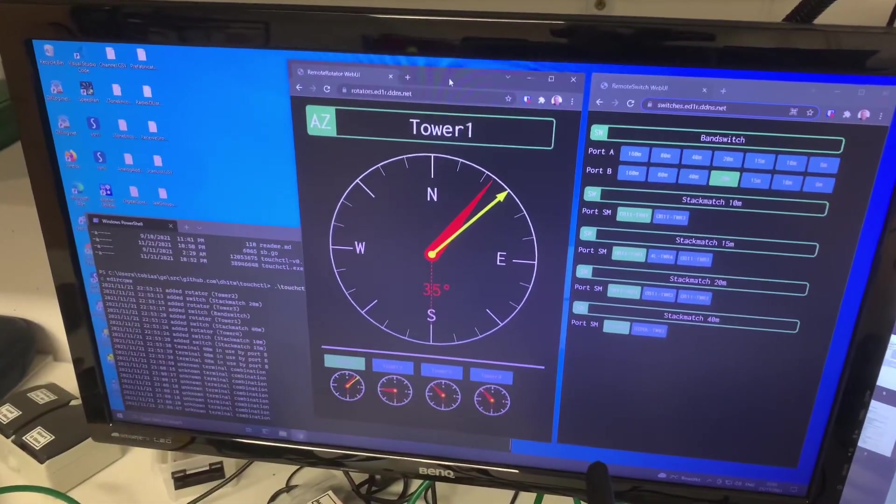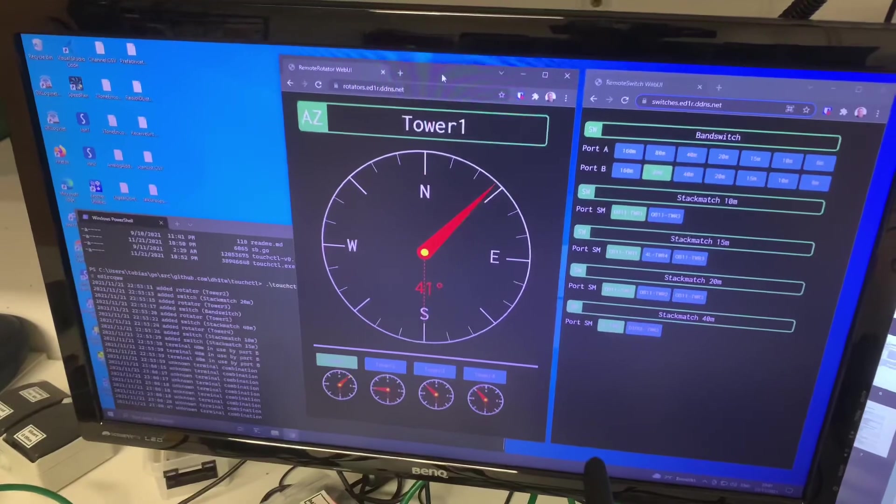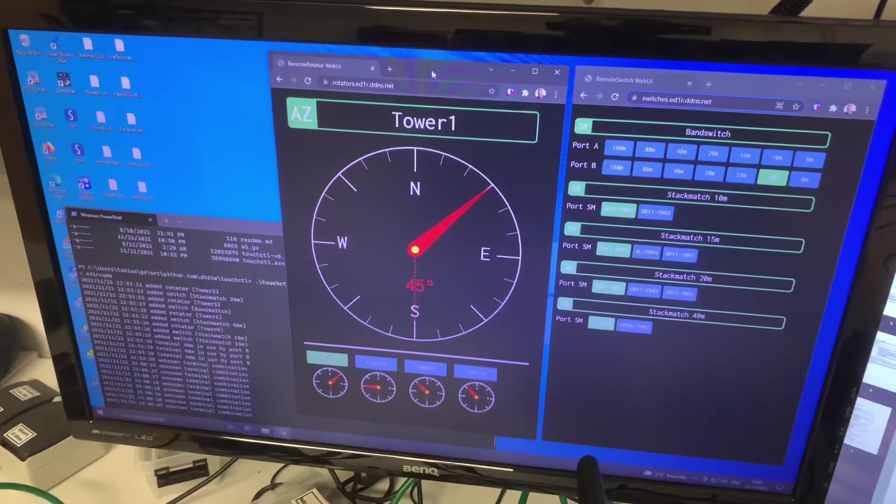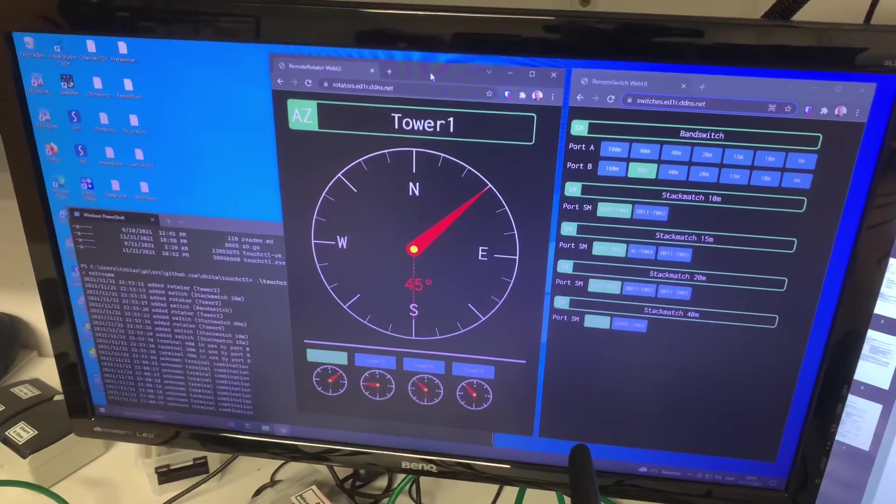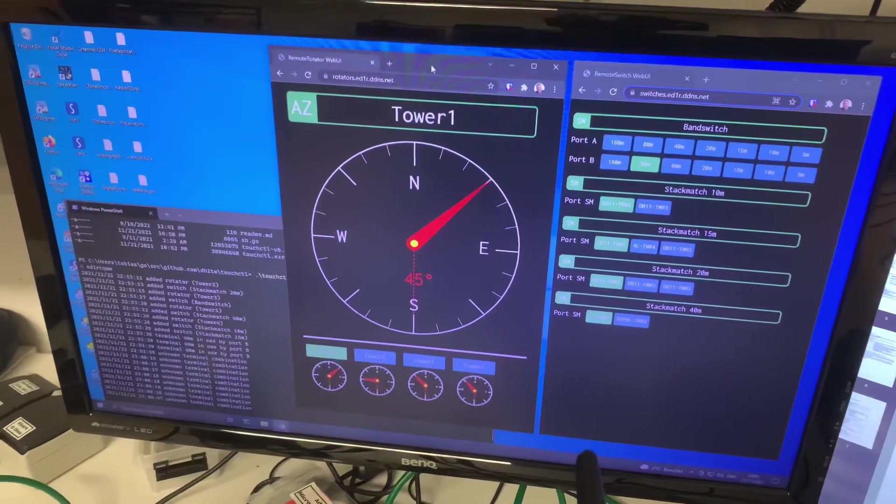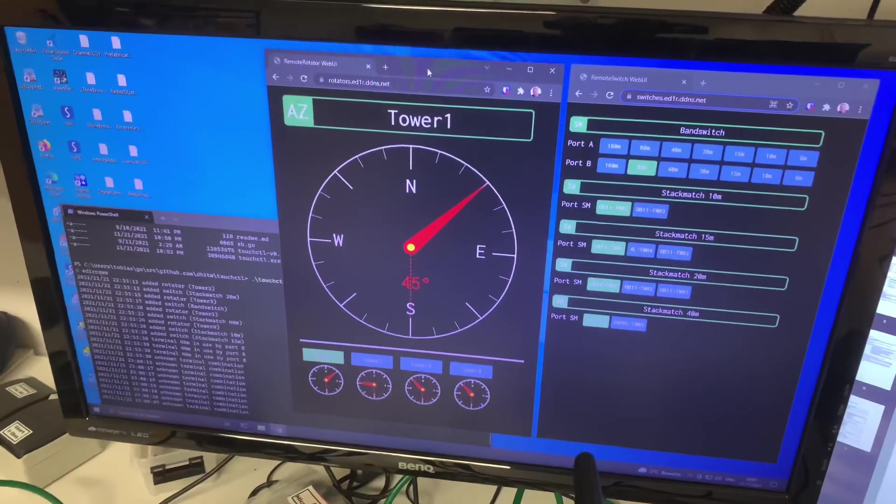If we move along the bands, we can see that in the HTML web interface, also everything updates in real time.